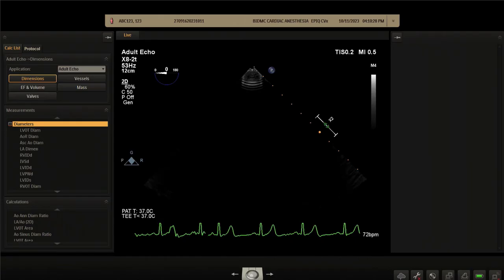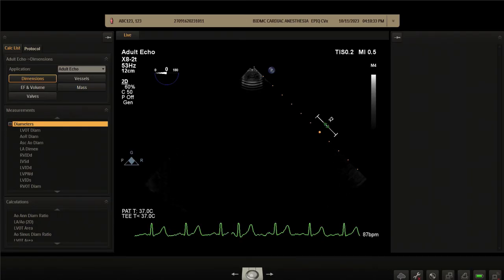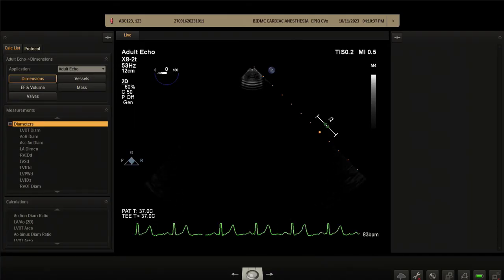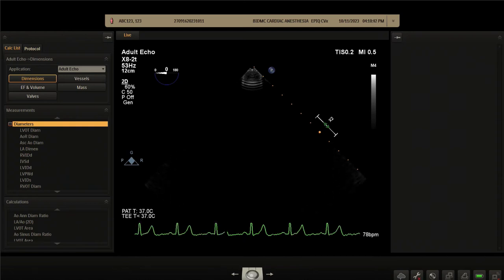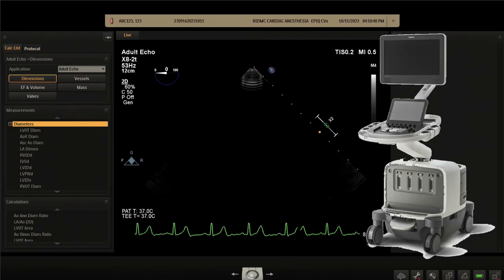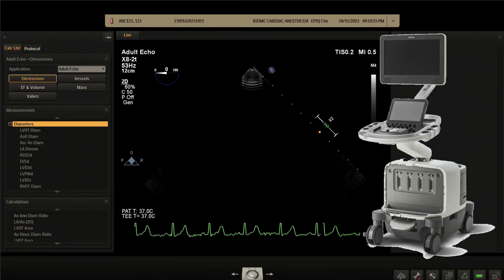Today we'll be going over the live narrow sector three-dimensional imaging — the various nuances of image optimization, image acquisition, optimizing the frame rate, spatial resolution, as well as sector size. For this exercise we'll be using the Philips EPIC CVX 3D machine, and those of you using this machine will find this very useful.